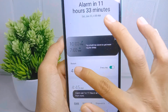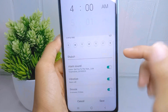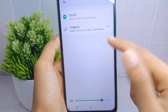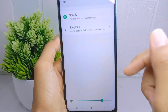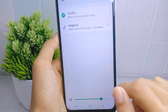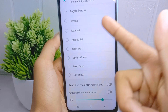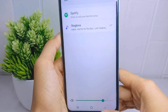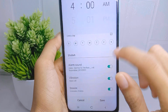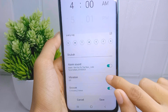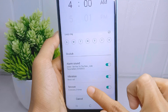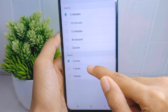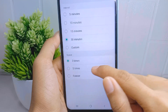Here you can also set the alarm sound as you wish. After that you can also activate the alarm vibration. Finally, you can also set the repetition and duration of your alarm here.